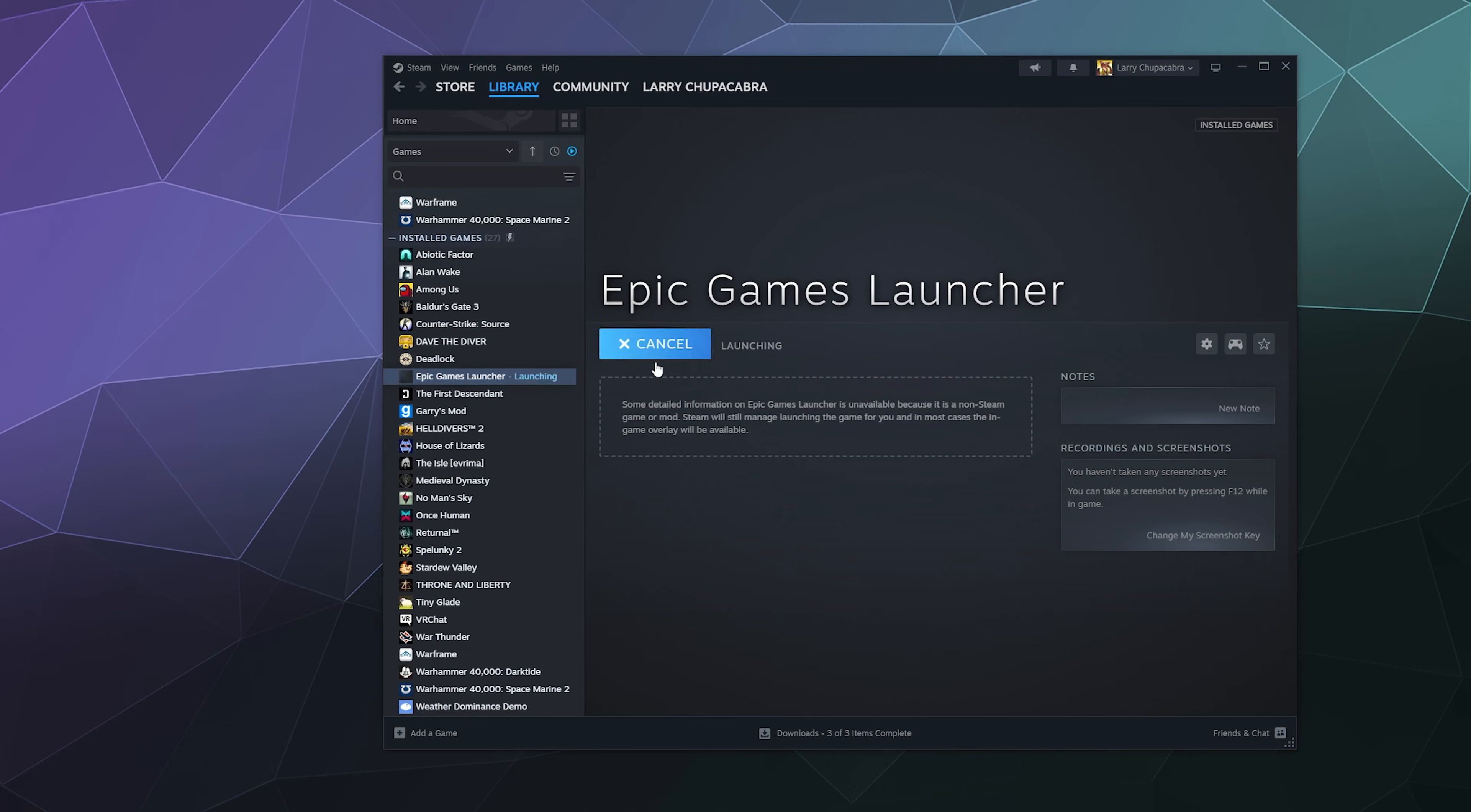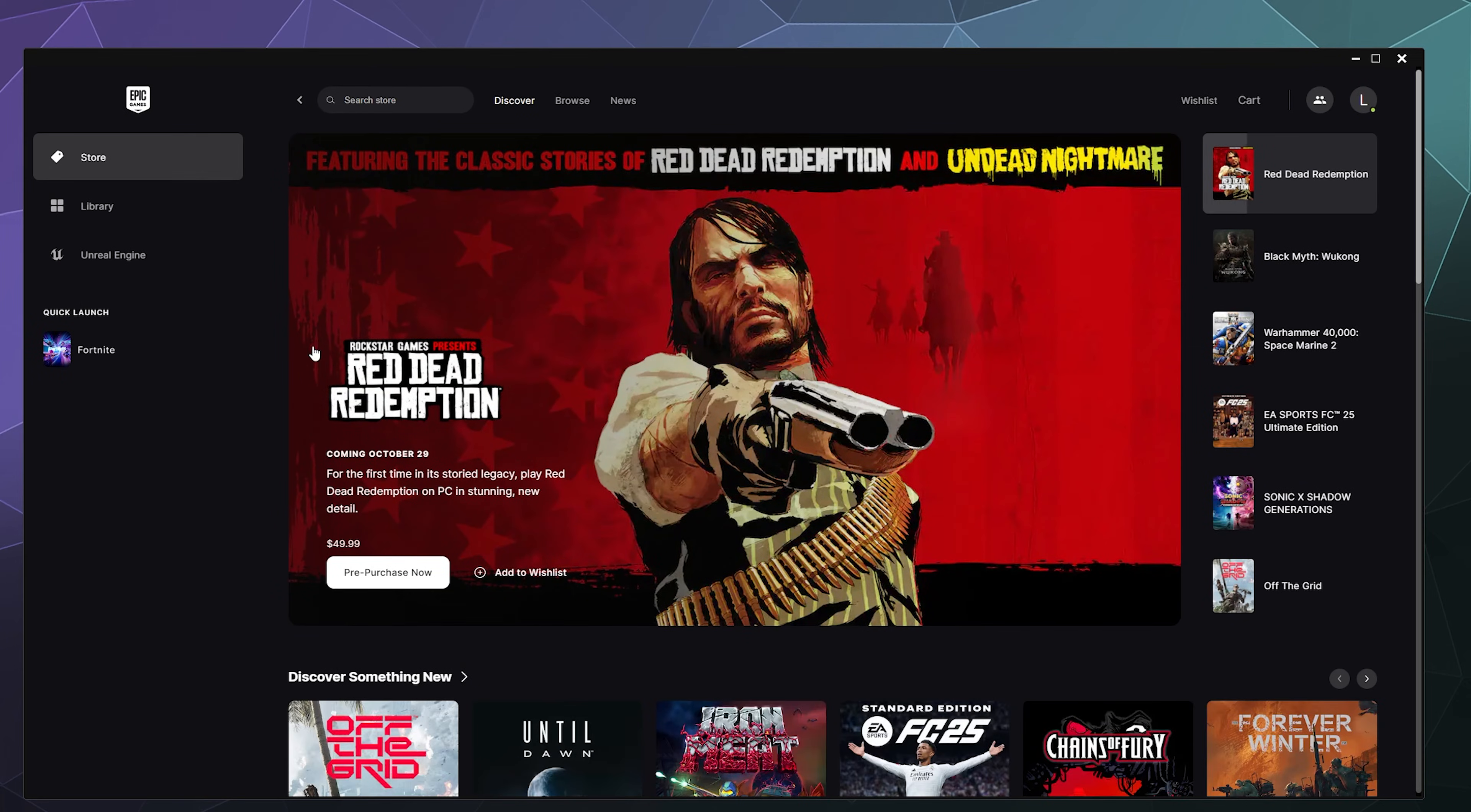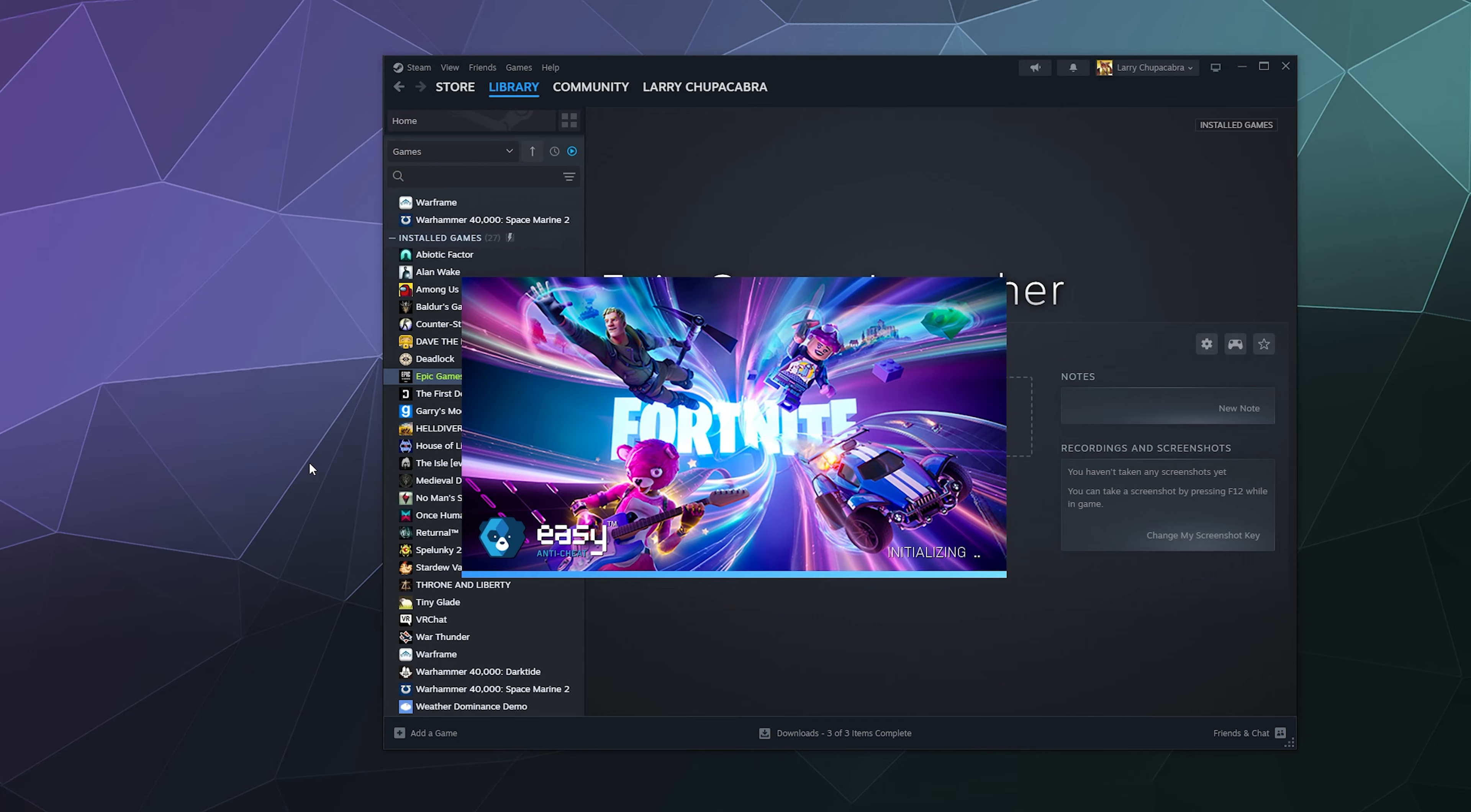So now if I click on this, it'll launch Epic Games as if it is a Steam game. That should pop up in the middle of the screen. And now if I launch Fortnite, it should register Fortnite as a game being played through Steam so I can utilize the Steam game drivers.